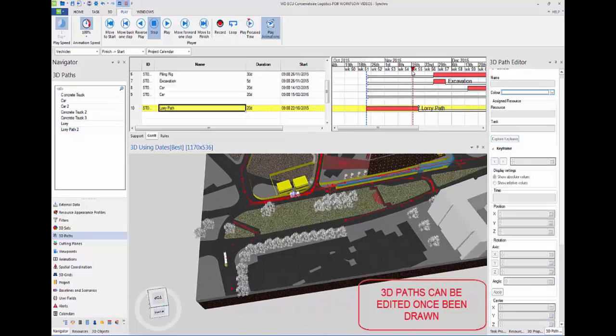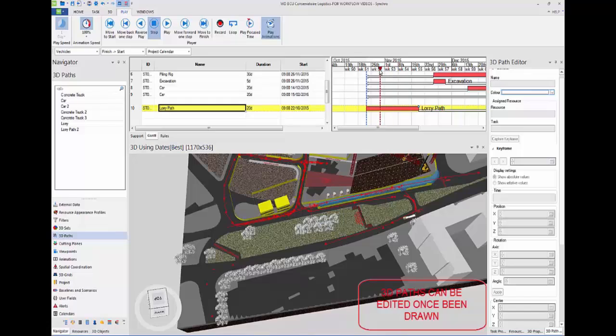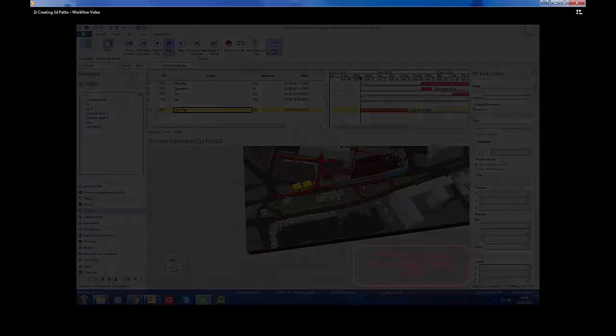Now if we review the whole path during this task, you will see that it will follow its new position.